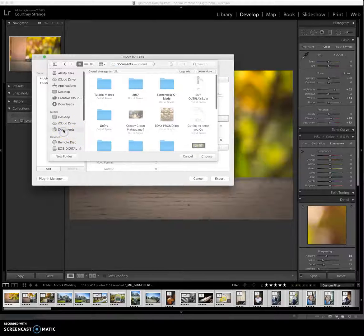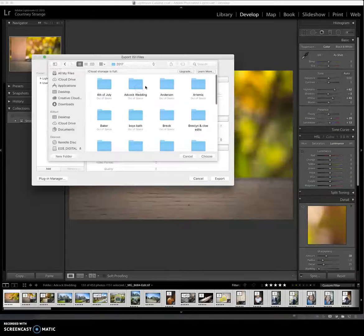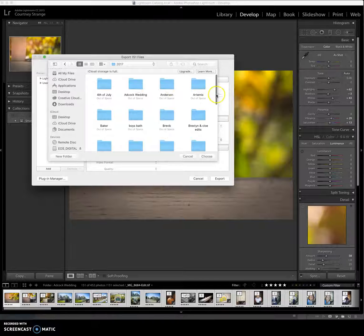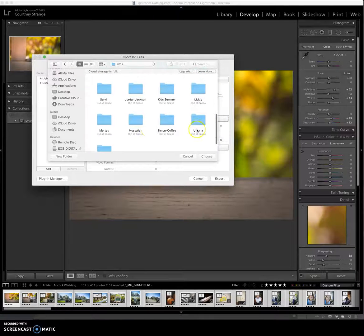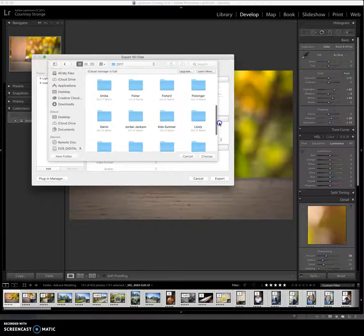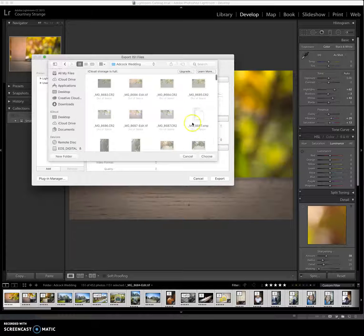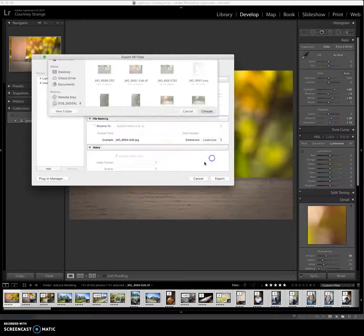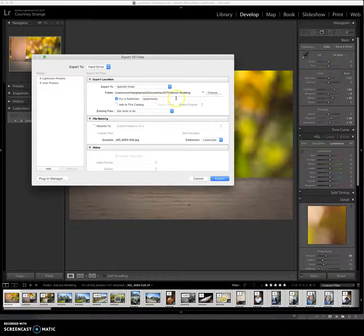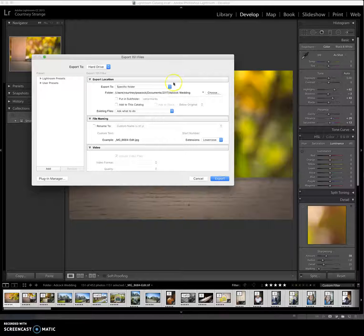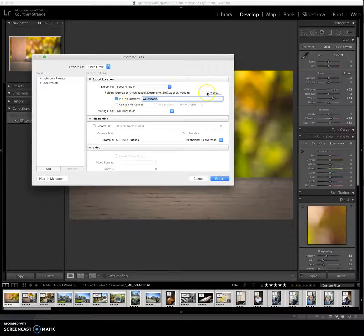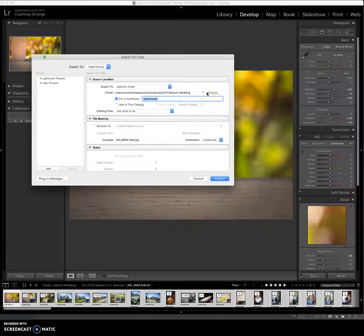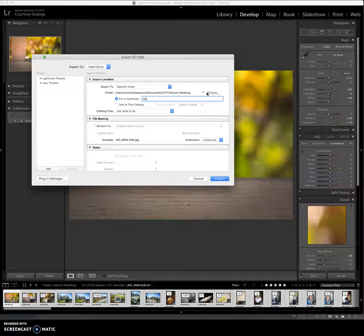I have a document in my documents, then I have a 2017, and in there I have all my different clients. Everybody is sort of by family. And then you can go into their folder. So I'm going to go and choose this folder for Adcock wedding. You can then choose to put it in a subfolder. Now in my Adcock wedding folder is already all my raw files, all my originals, and I don't want to get them all mixed together. So I am going to go ahead and choose to put them in a subfolder. So it's going to put it inside the Adcock wedding folder into a subfolder, and I'm going to label that folder edits.